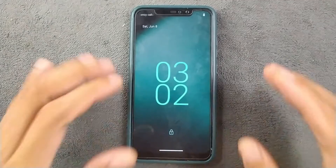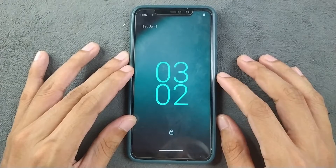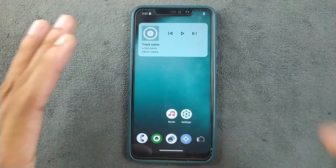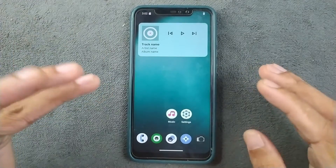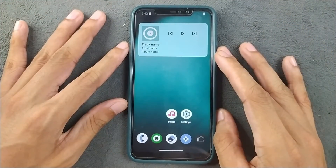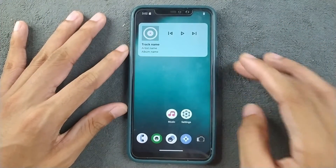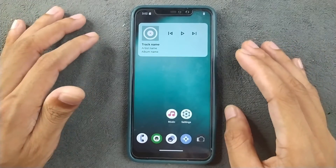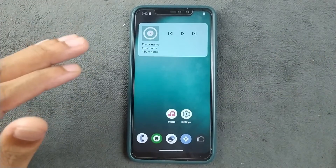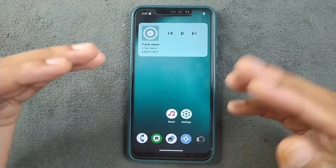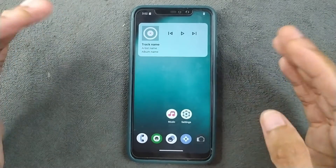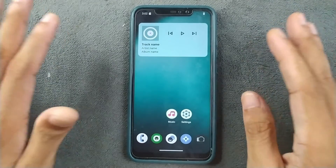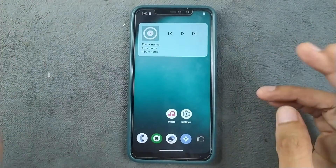In the first step we need to unlock the bootloader of the device. In my case I have already unlocked it, so I'm not going to show that here. For Xiaomi devices you have to apply for bootloader unlock permission, and I'll put a video link in the description. It can take up to two weeks to get that permission.